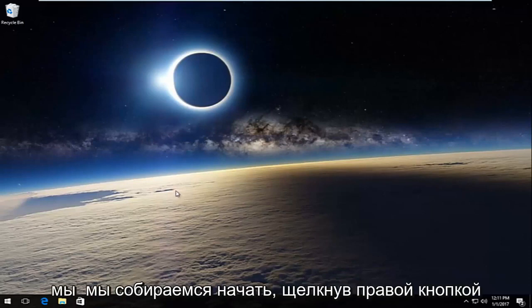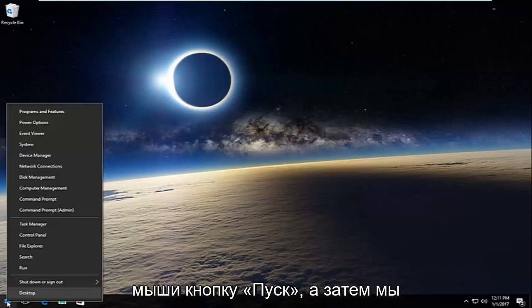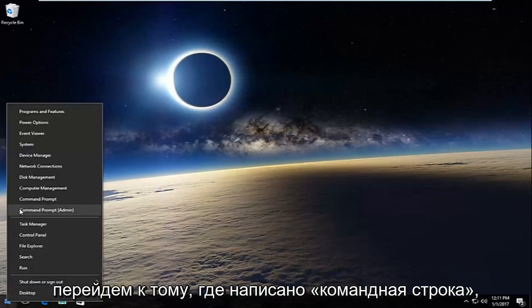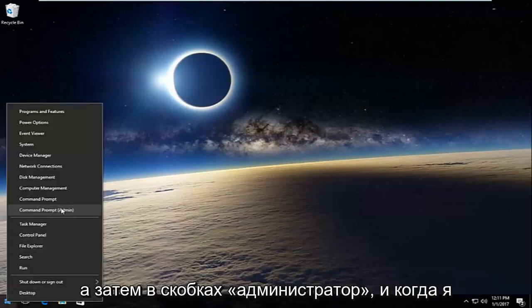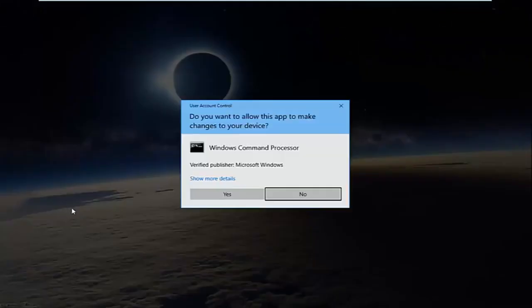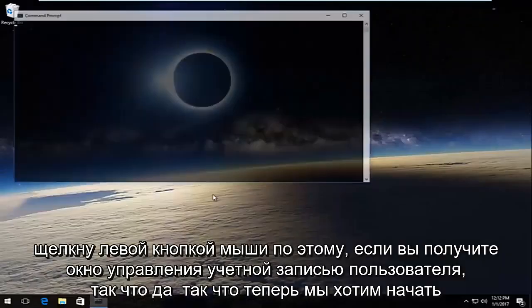So pretty straightforward here. We're going to start by right-clicking on the start button and then we're going to go up to where it says command prompt and then in parentheses admin, and you want to left-click on that. If you receive a user account control window, select yes.